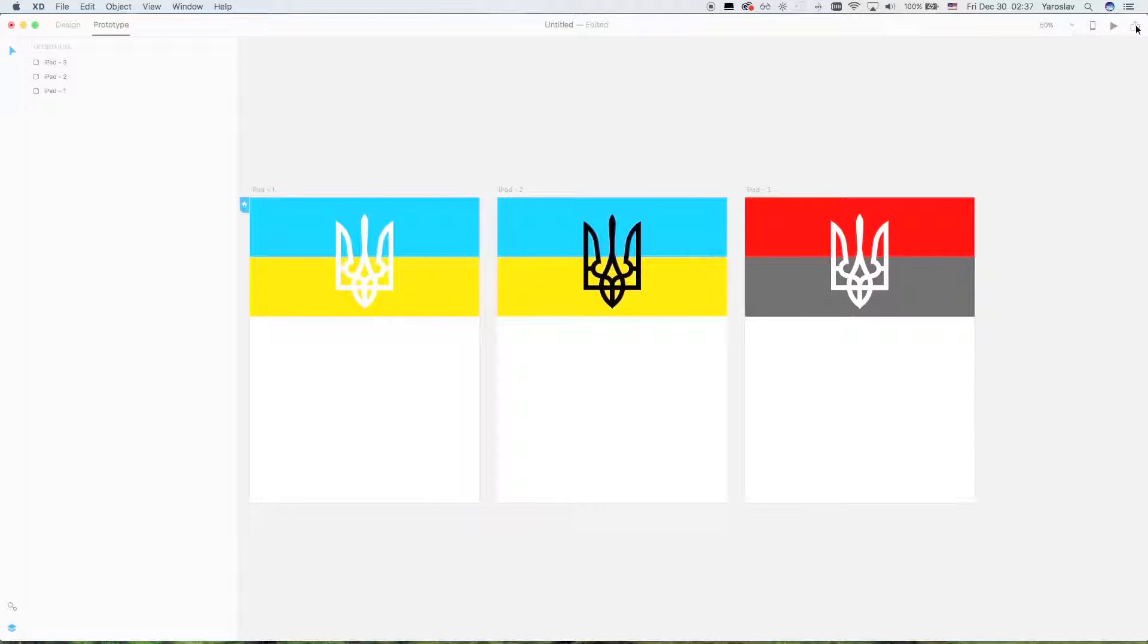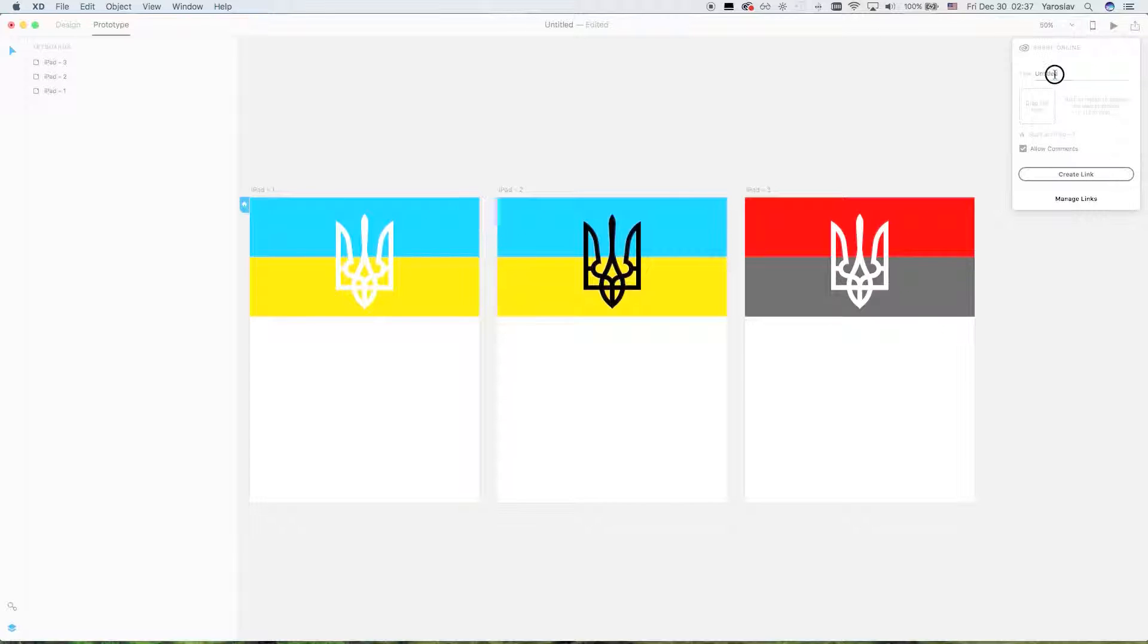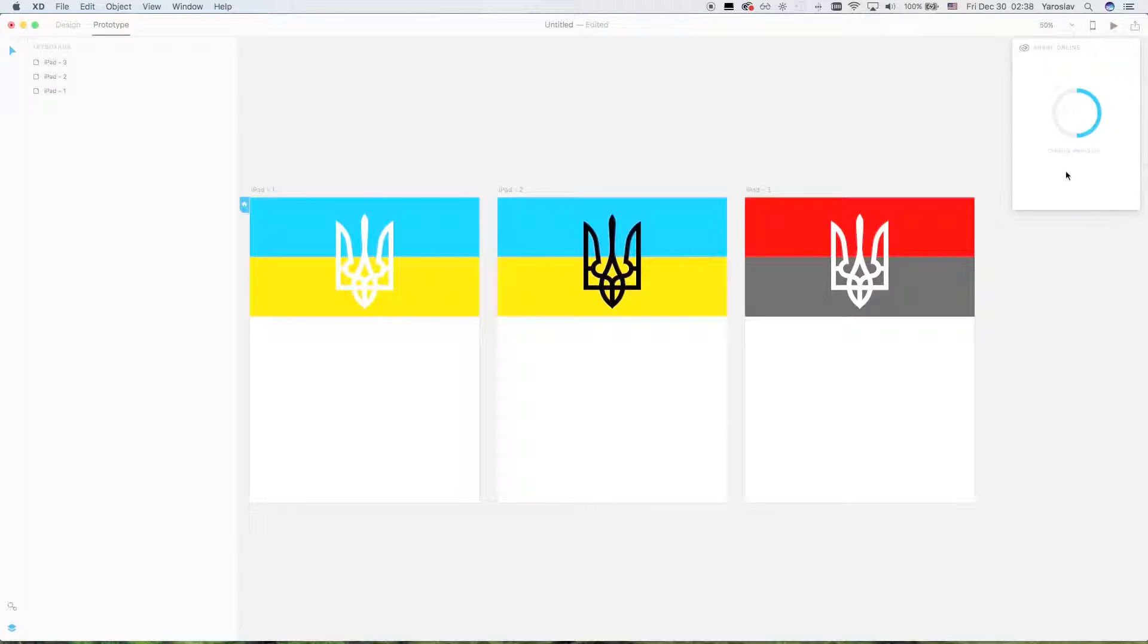I want to share this prototype. I click the share button here, I name my project, and click the create link button. It takes some time, it will upload to the Adobe website.